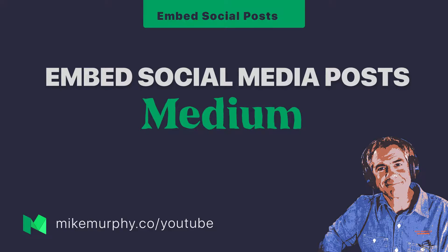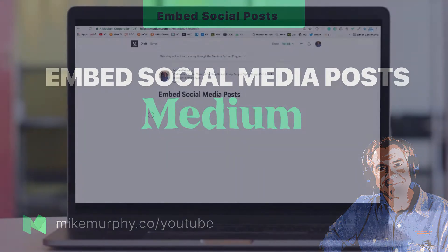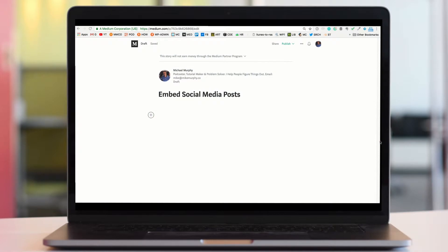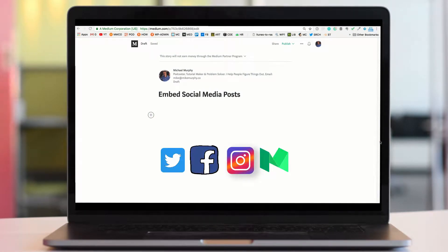Hey folks, it's Mike Murphy and today's quick tip is on Medium. In this tutorial I'm going to show you how to embed social media posts from places like Twitter, Facebook, and Instagram into your Medium stories.